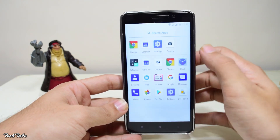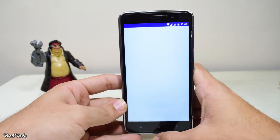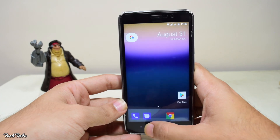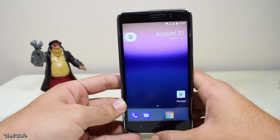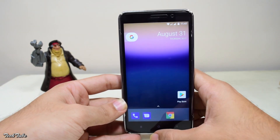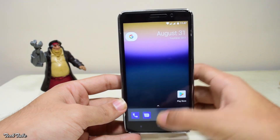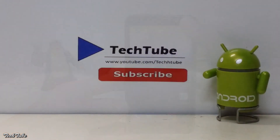So guys, this is it from the video. Hope you liked it — make sure to hit the thumbs up button as well as the subscribe button. Thank you so much for watching, I'll catch you in the next one!